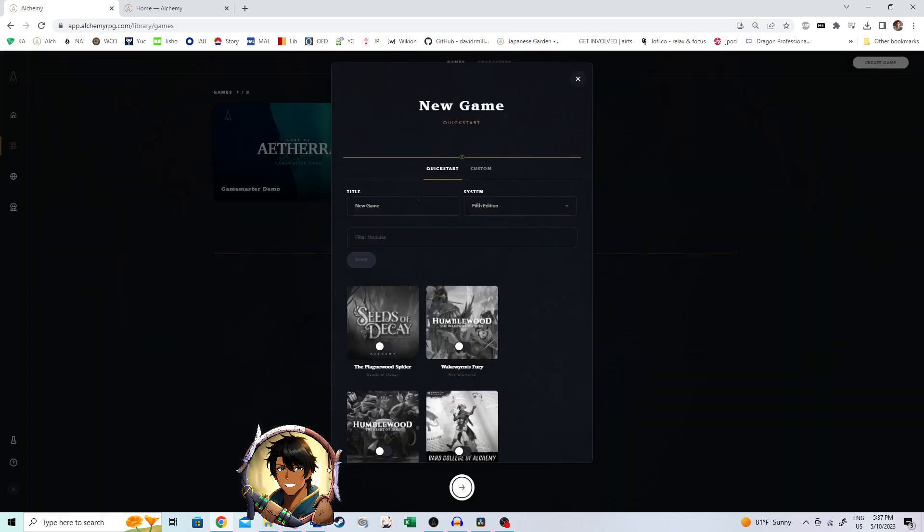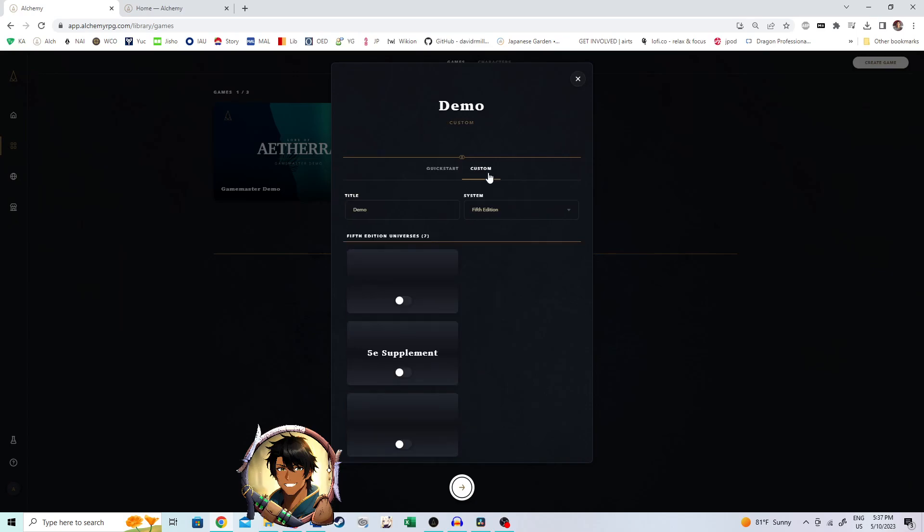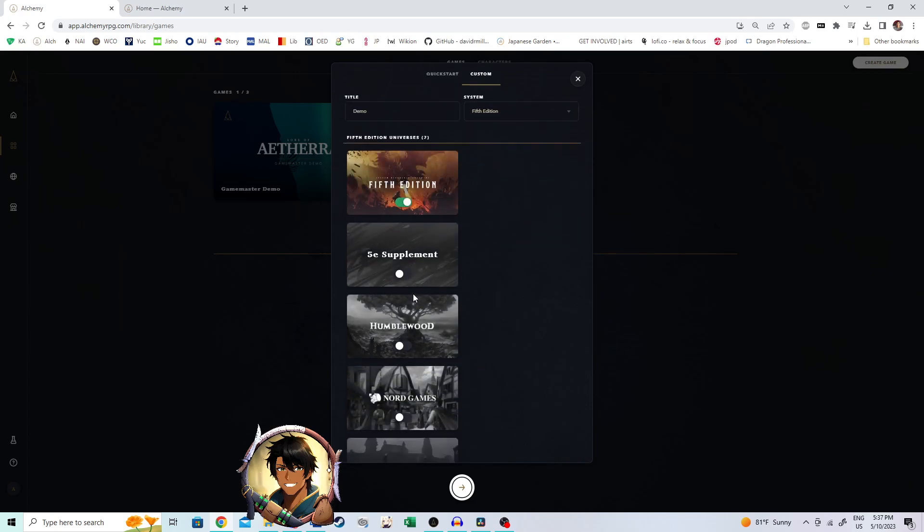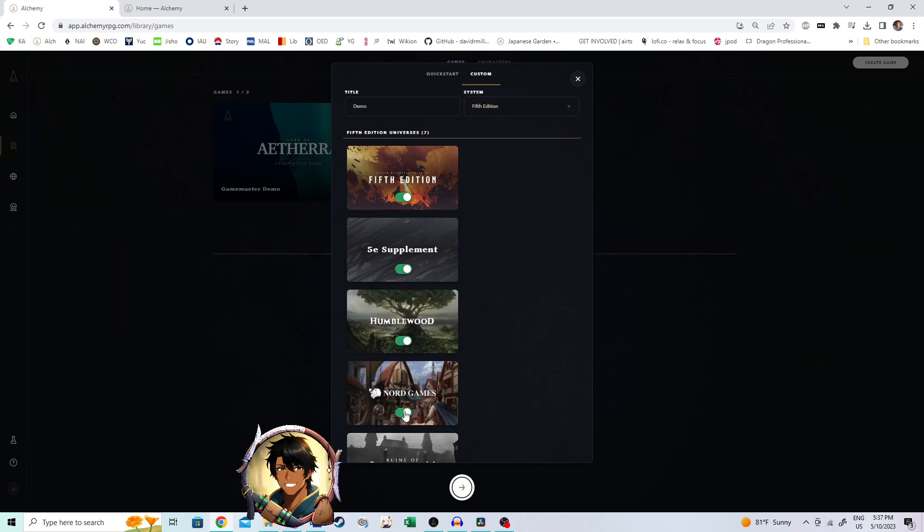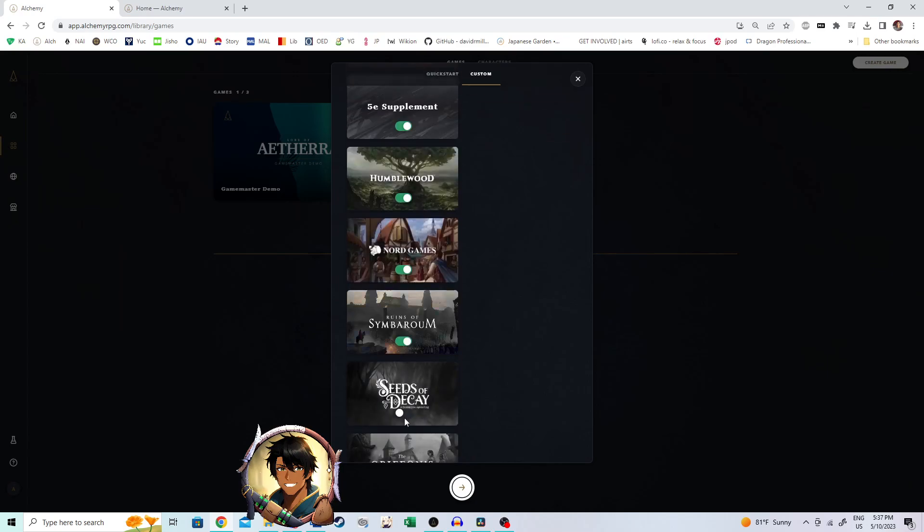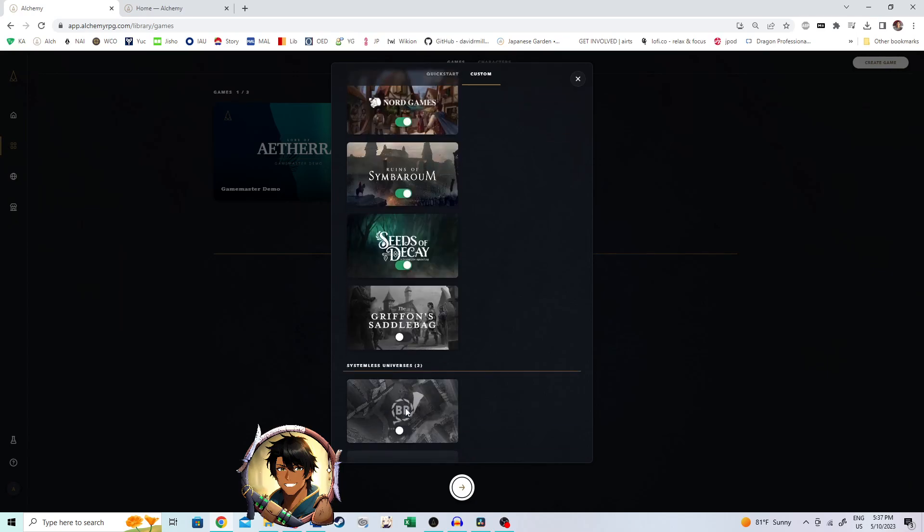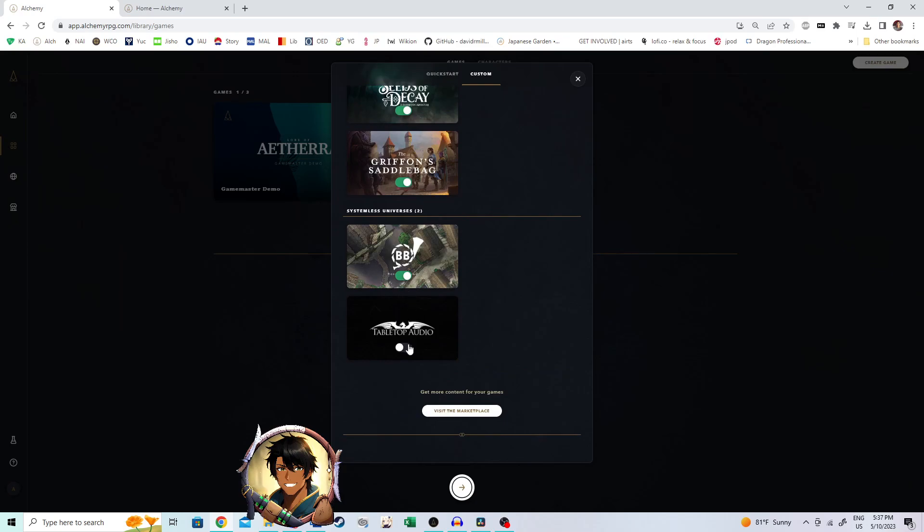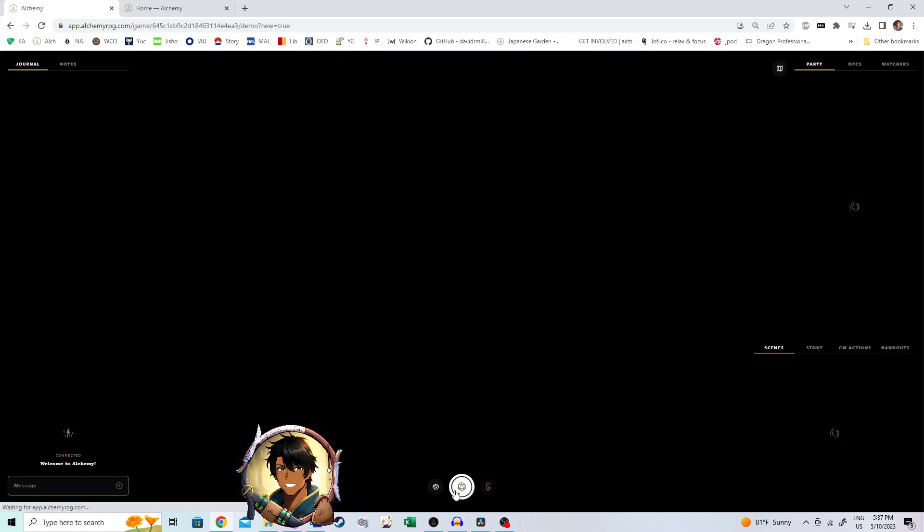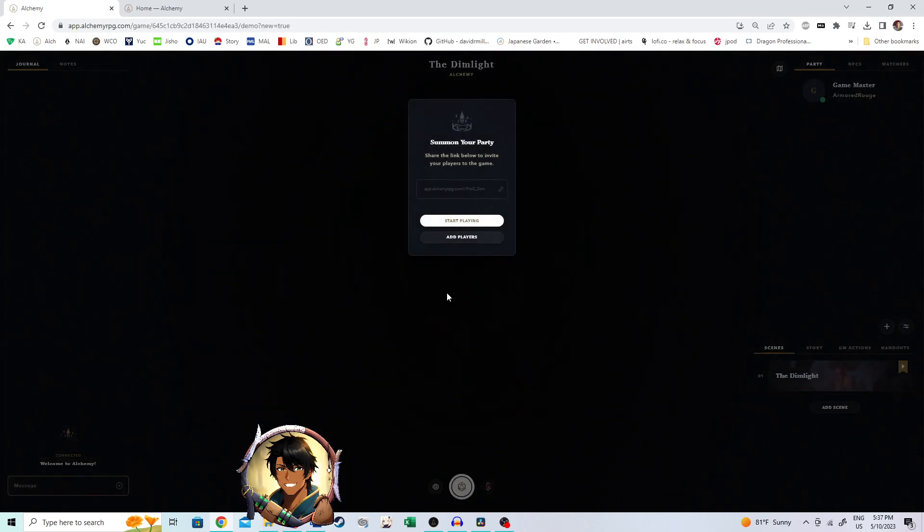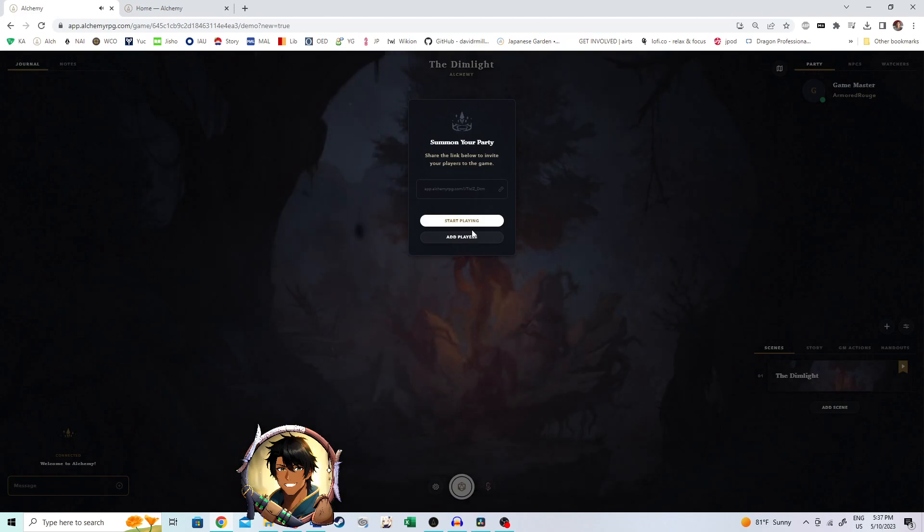Create a new game. Demo again. This time, skip right over quick start. Do not start there. Custom. And then add all of the modules that you want. For this one, we're doing every single module, including the two systemless modules, Burrowbound and Tabletop Audio. There we go. We're in.